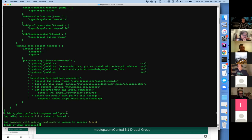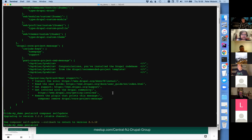Another nice thing about Composer is that it has a self-update operation. Running 'composer self-update' just updated me from version 2.1 to version 2.2. Running 'composer self-update' regularly is probably something you want to do. If you're on a later version of 1, you can use '--2' to update yourself to version 2.